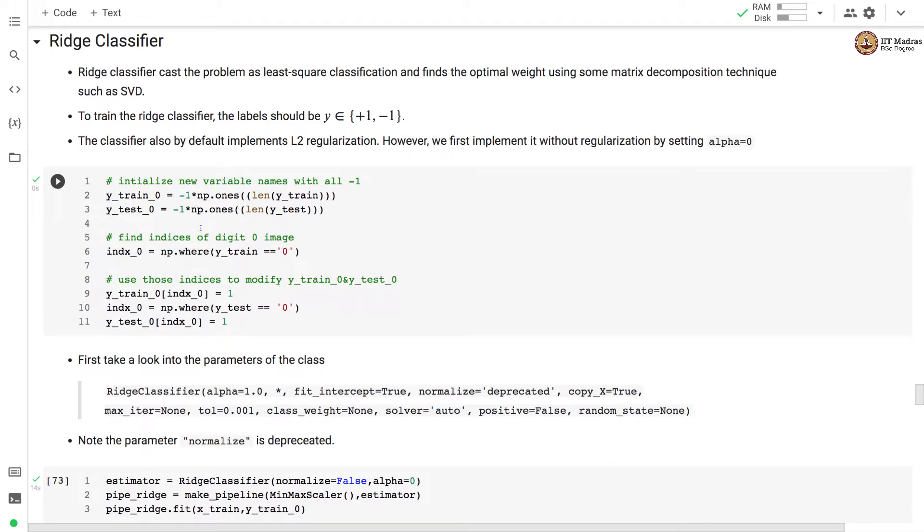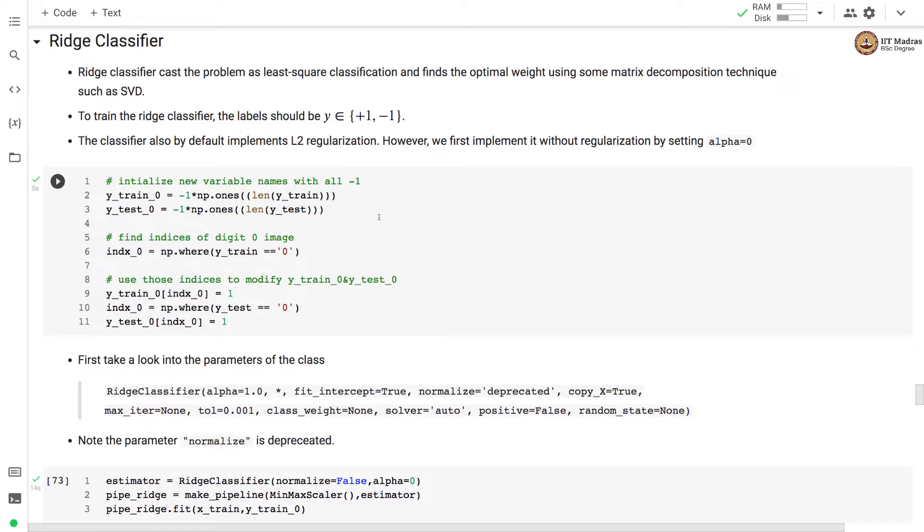First we construct the labels. For the negative examples we assign labels of minus 1 and for positive examples we assign label of plus 1. Here the positive example corresponds to images of digit 0 and negative examples are images of rest of the digits.